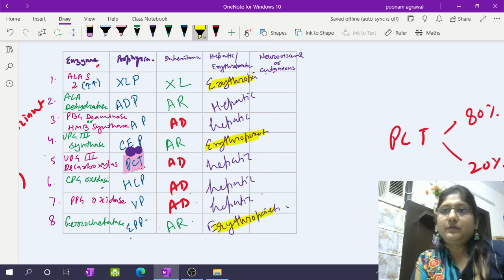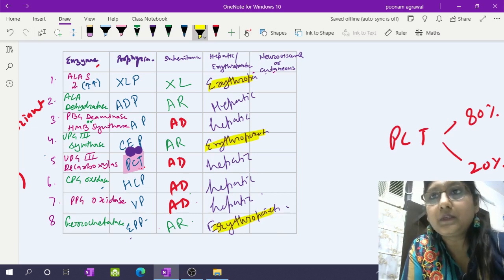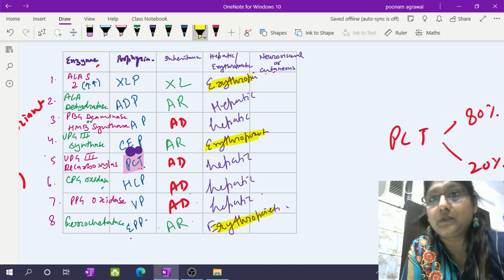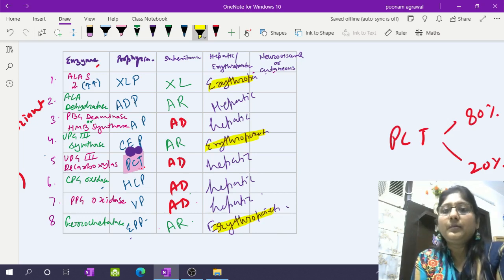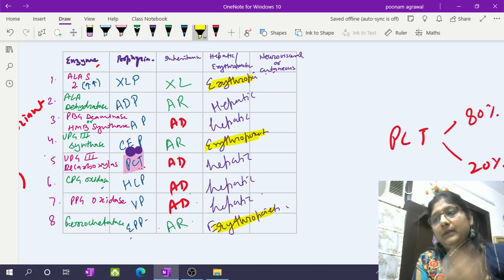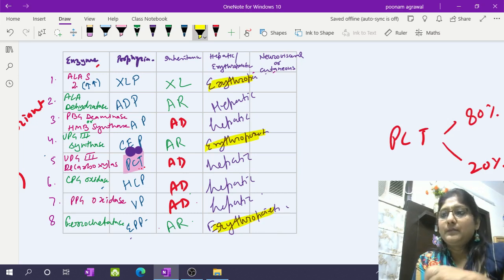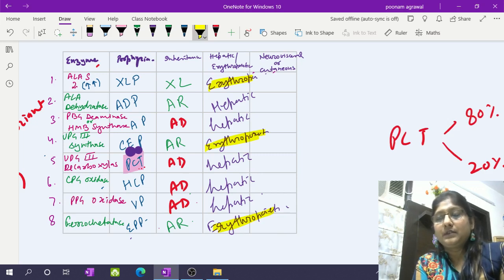When talking about porphyria, the presentation may be neurovisceral, cutaneous, or both. Neurovisceral manifestations include abdominal pain, peripheral neuropathy, neuropsychiatric features, proximal muscle involvement, and motor nerve involvement. Sensory nerves are also involved but this is seen much later.